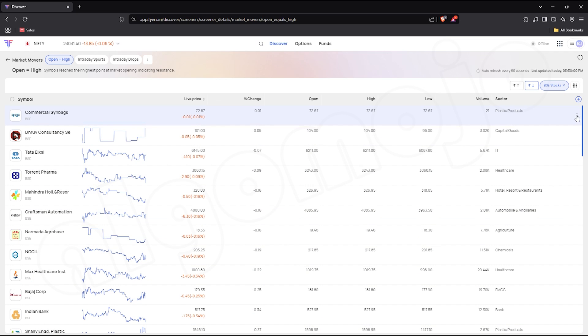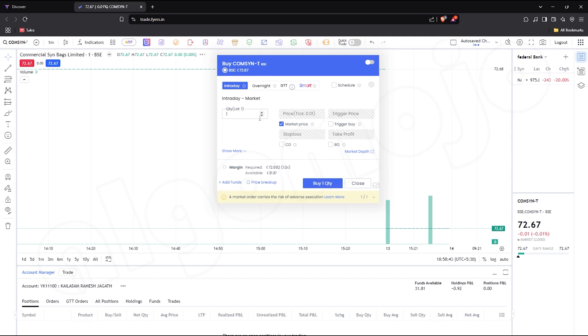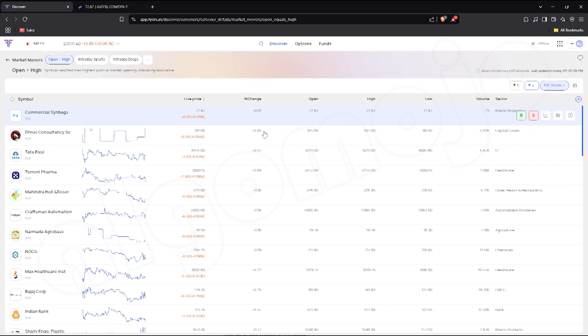Want to take action immediately? Just hover over a stock and you'll see this kebab menu, three dots icon. From here, you can directly open the order window to place a trade instantly.